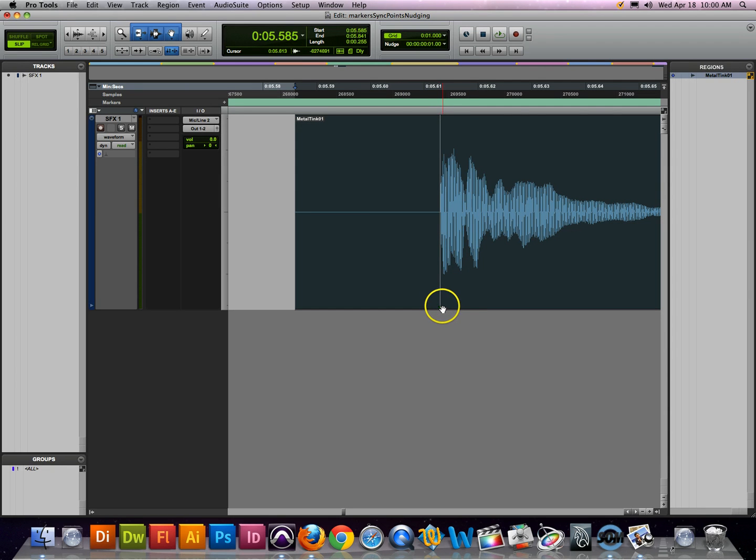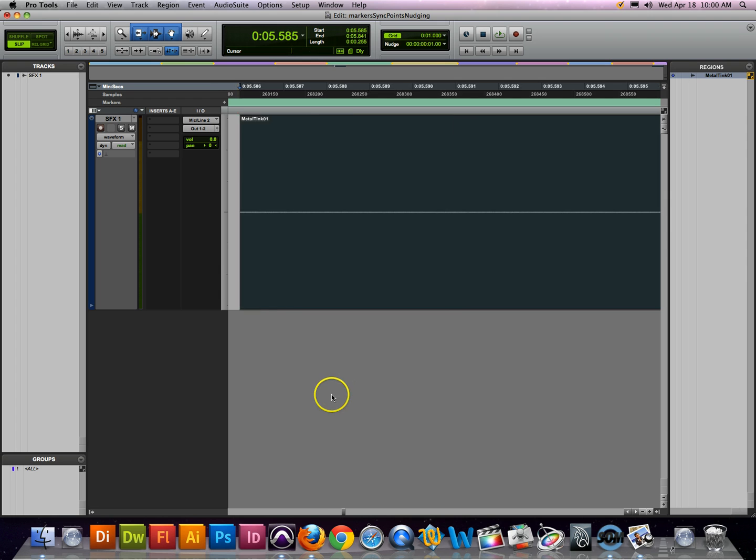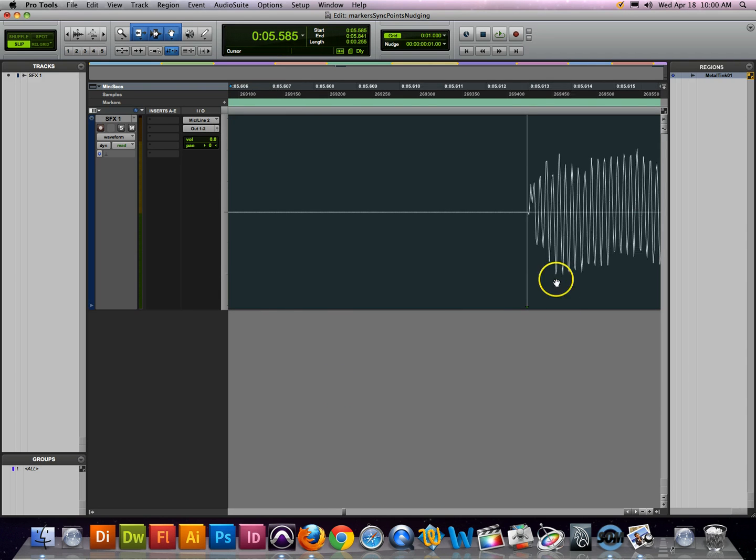If it didn't quite go exactly where I want it, what I can do is take my cursor and move it into the location where I want it to be at.